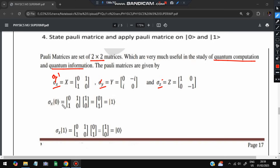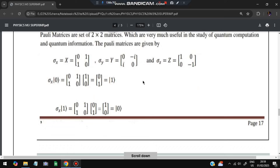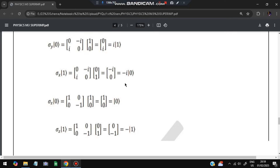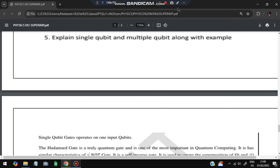Now we apply these matrices on |0⟩ and |1⟩. For sigma_x: applying on |0⟩ gives |1⟩, and on |1⟩ gives |0⟩. For sigma_y: applying on |0⟩ gives i|1⟩, and on |1⟩ gives -i|0⟩. For sigma_z: applying on |0⟩ gives |0⟩, and on |1⟩ gives -|1⟩. That covers the Pauli matrix operations.